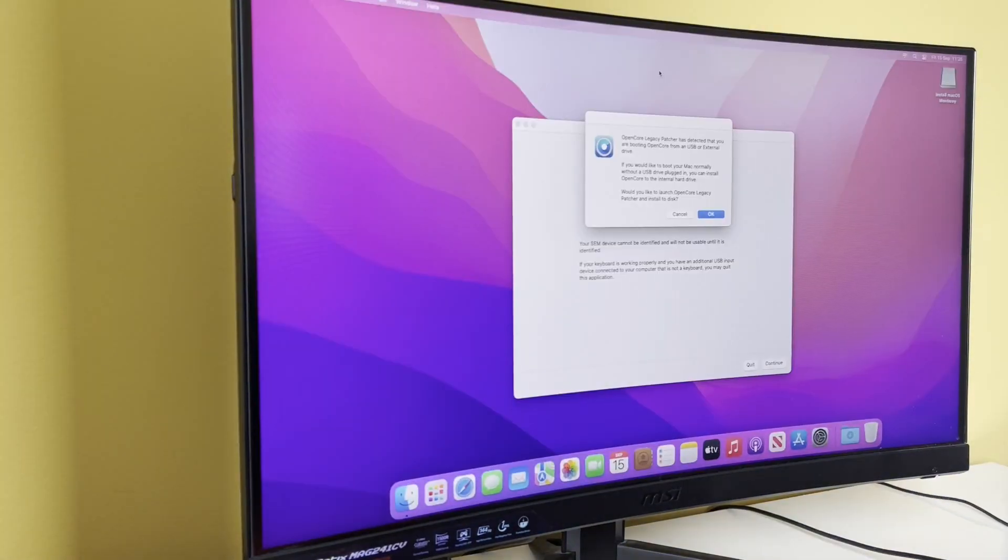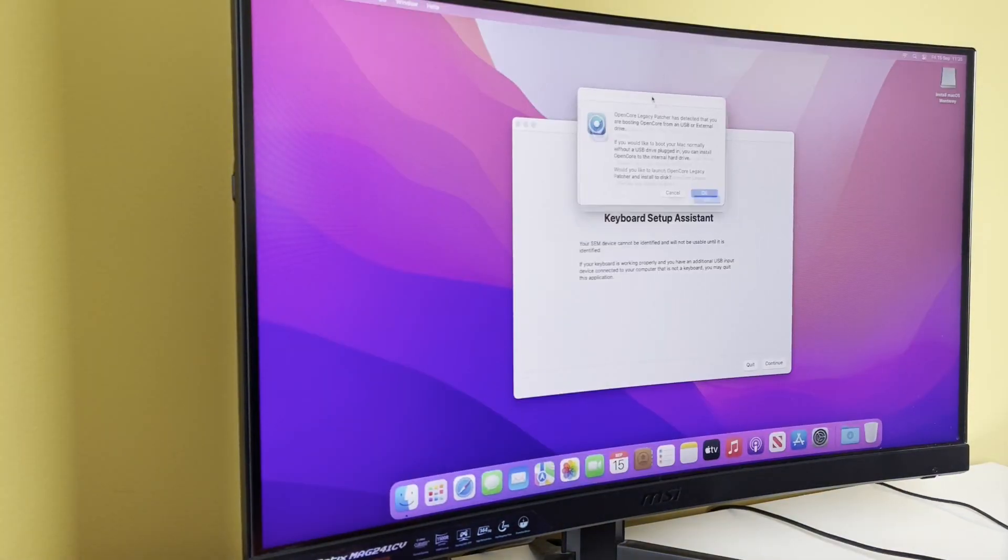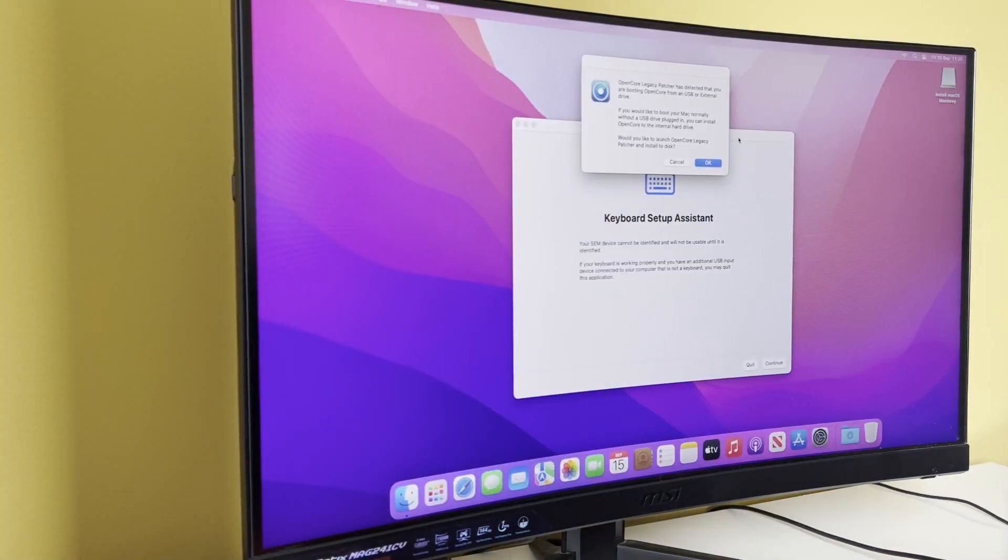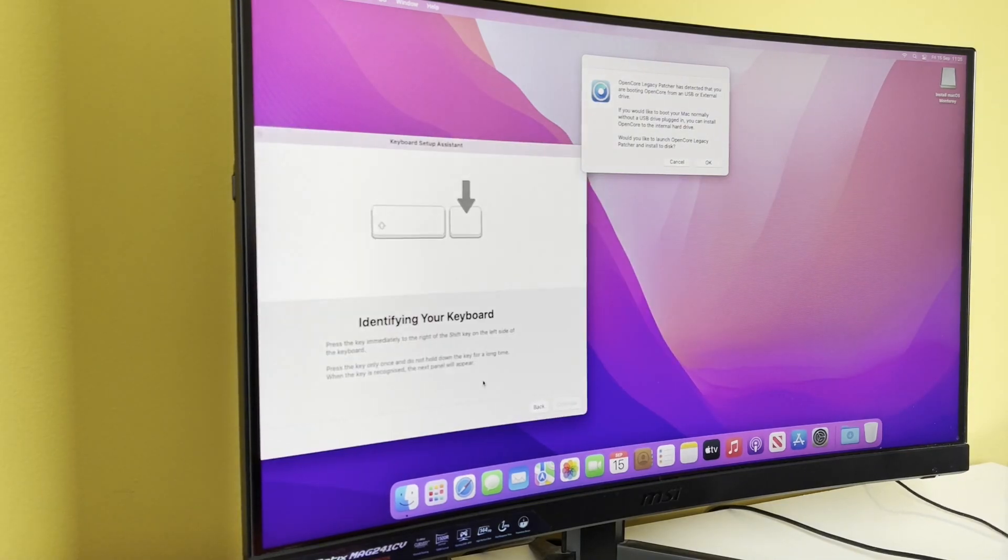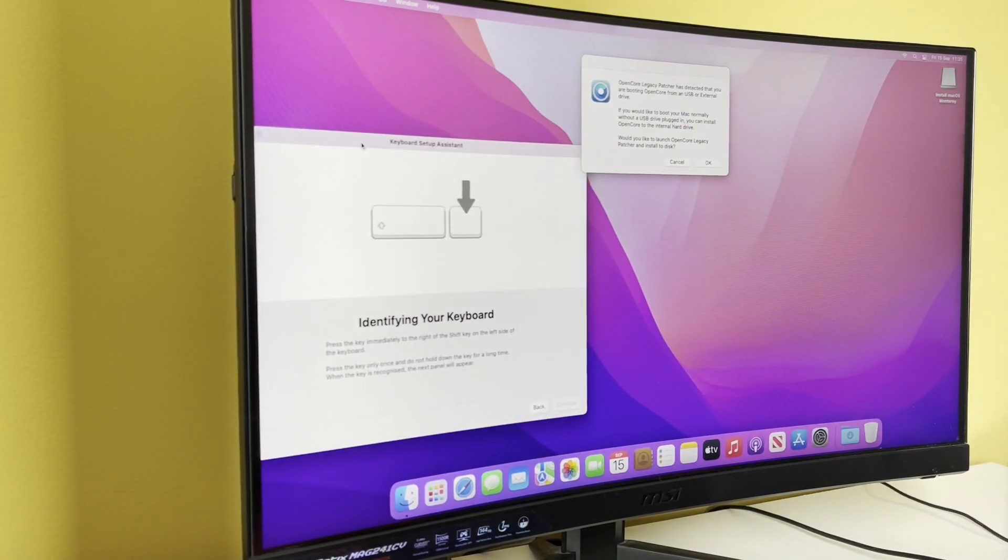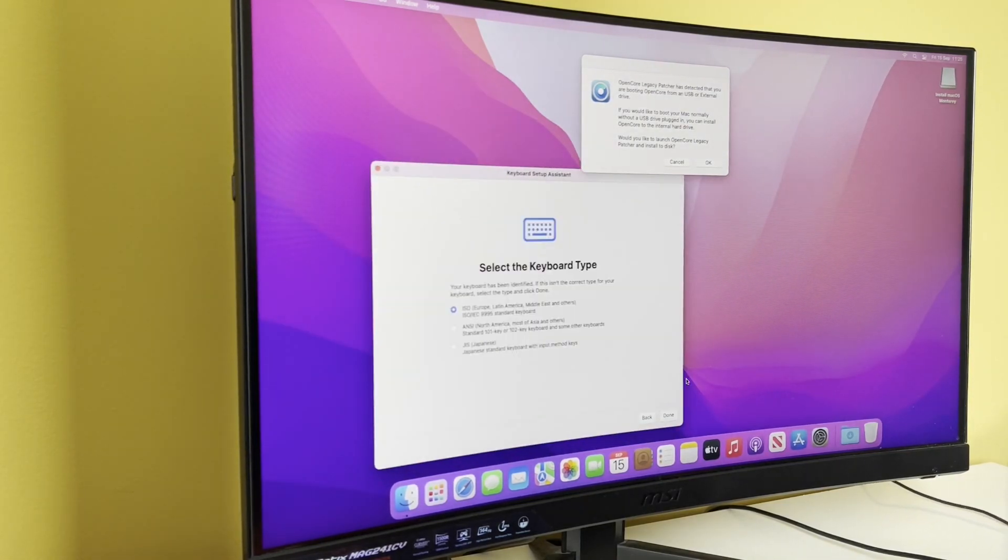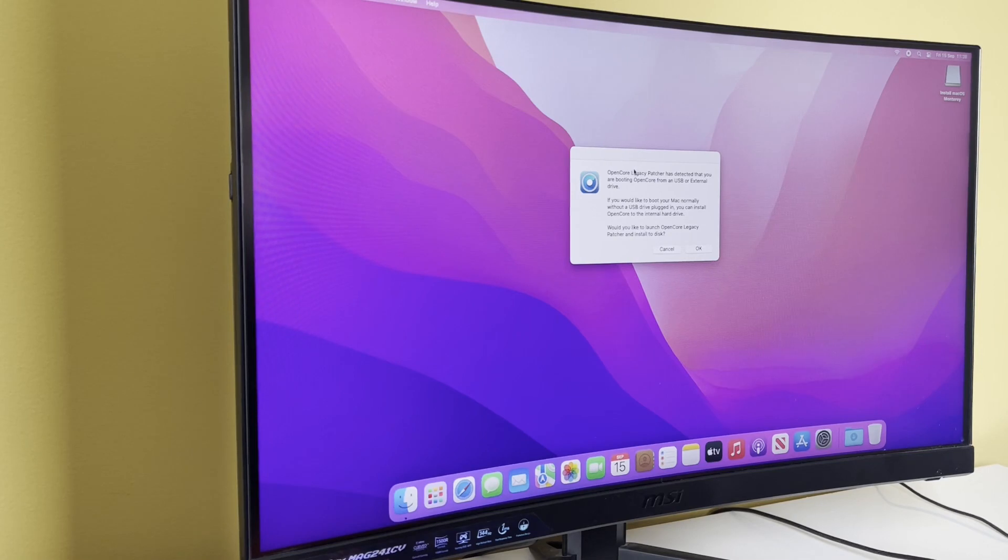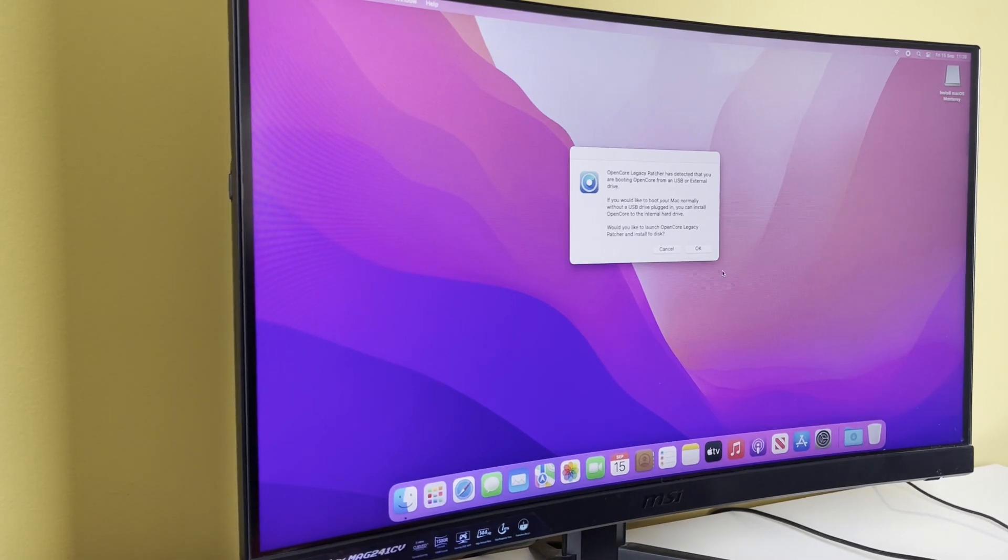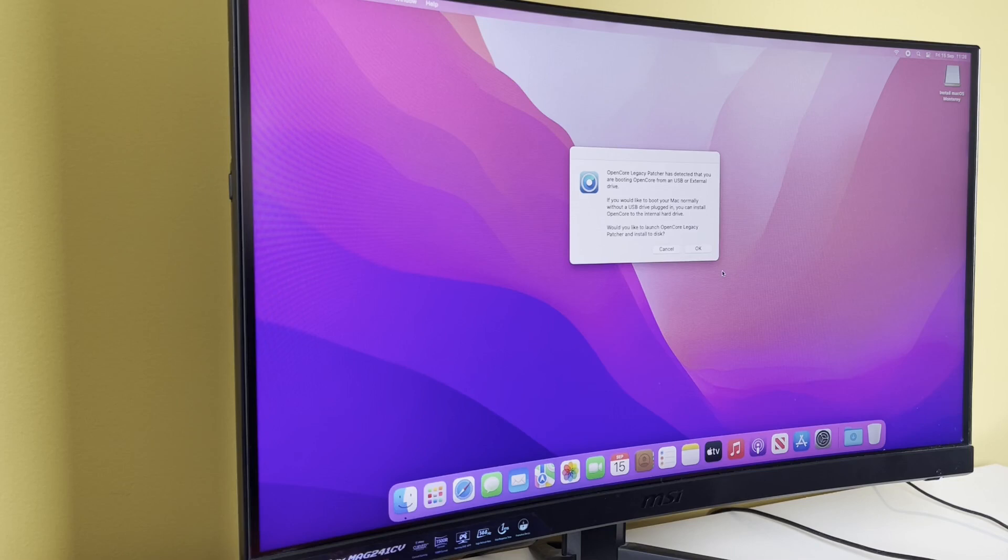Open Core is detected. So this is quite an important thing. I'll just see if I can make my keyboard work - we have a European keyboard. This is really important because it's saying Open Core Legacy Patcher has detected that you are booting Open Core from a USB or external drive.